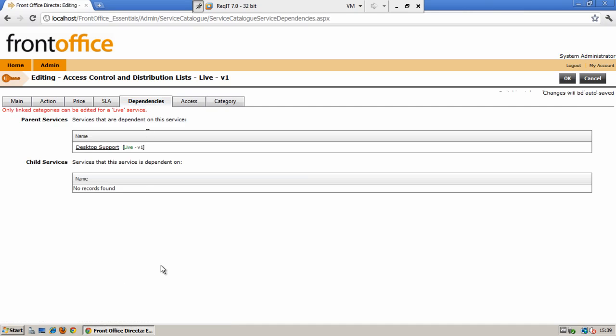The dependencies tab enables you to link together services that may be related. So you can have parent services that are dependent upon this individual service that you are creating, but also child services which this service is dependent upon.